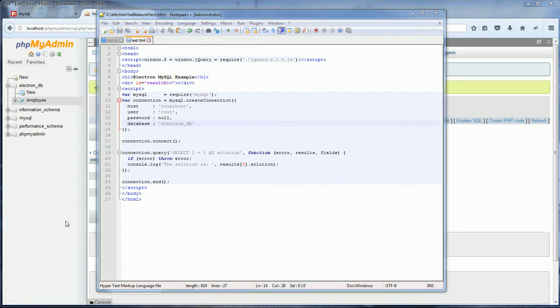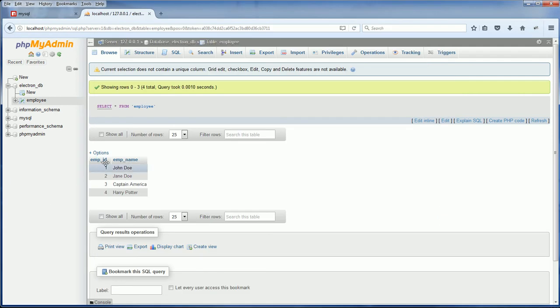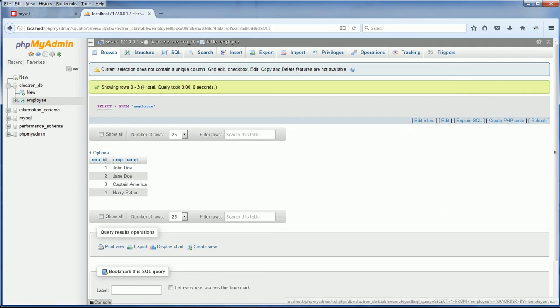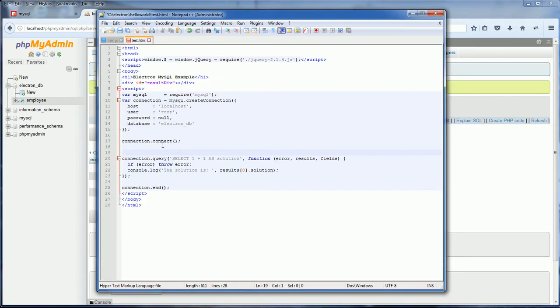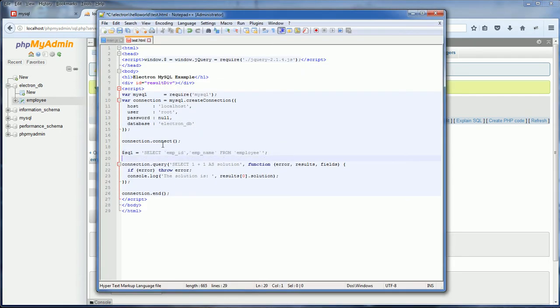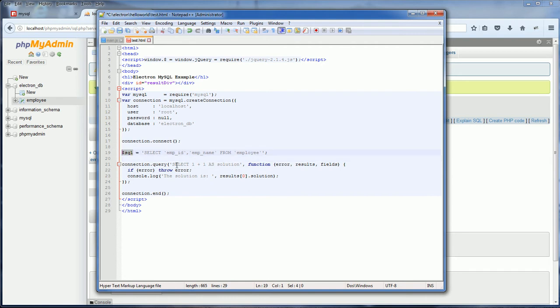The database is ElectronDB. Next, I'm going to select the only table we have, the employee table. So I'm going to update the query. I'm going to select employee ID and employee name from employee table. And pass the SQL into the query.